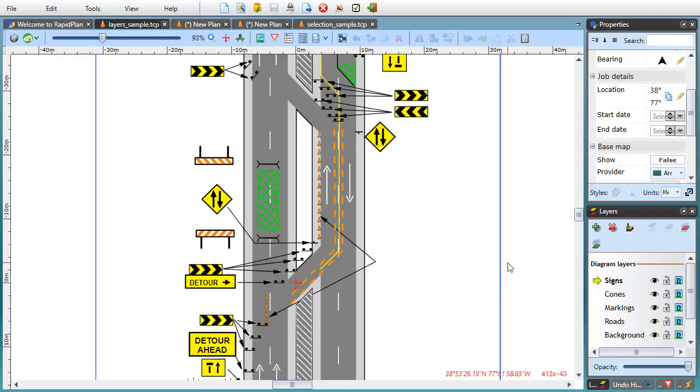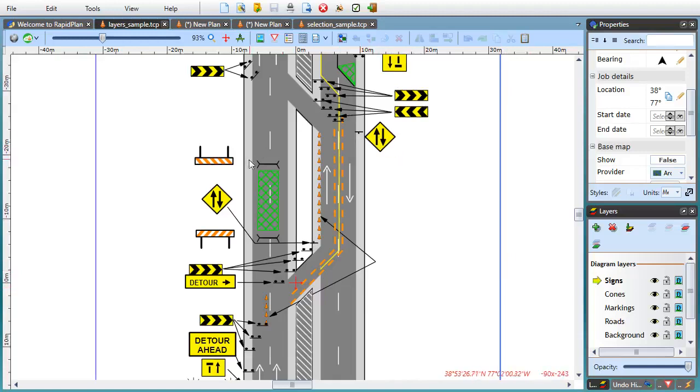Multiple layers make it much easier to draw complex plans without other objects getting in the way. However, sometimes you run into a situation where you're trying to identify which layer a specific object belongs to and RapidPlan 3.1 makes it easier than ever.